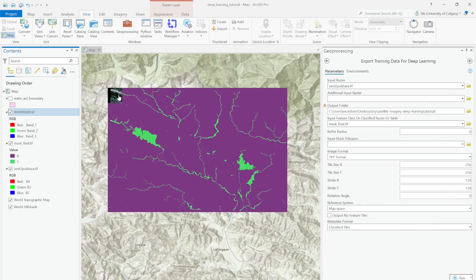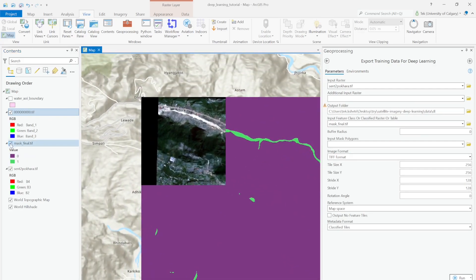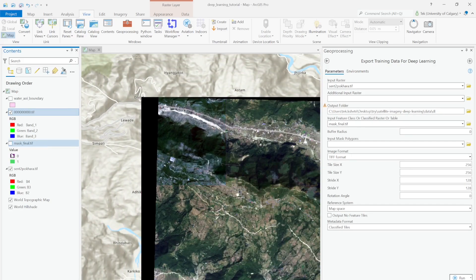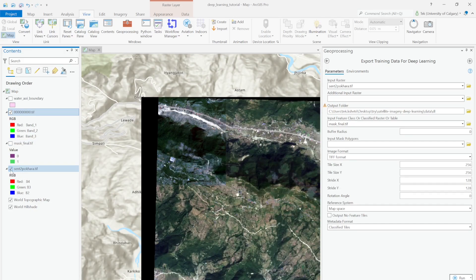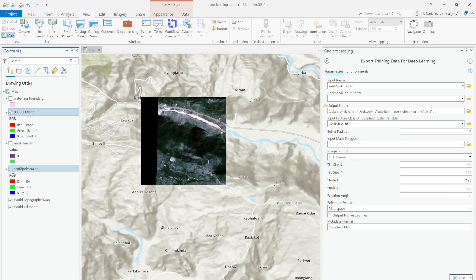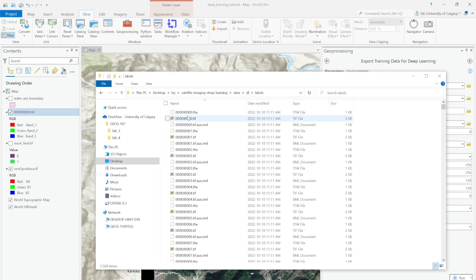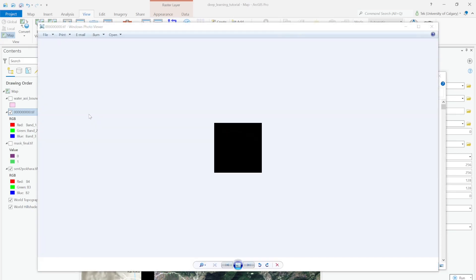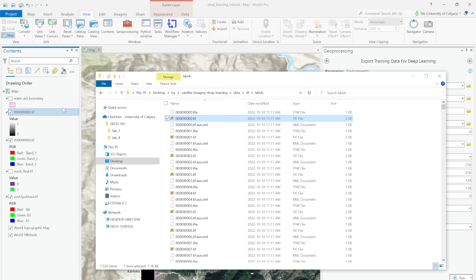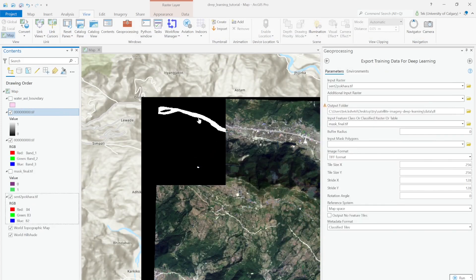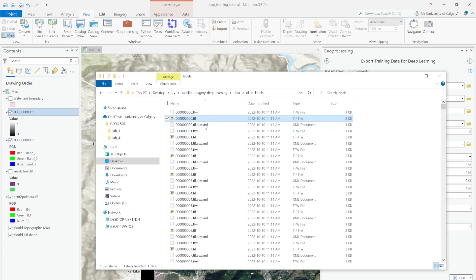I'm going to open it in ArcGIS. You can see it's the small chunk of our tile. This is a small chunk of our actual imagery. For the labels, it's a one-band image. Here you can see the white part represents value 1 and the black part represents value 0, which is non-water. The white part is the water body.